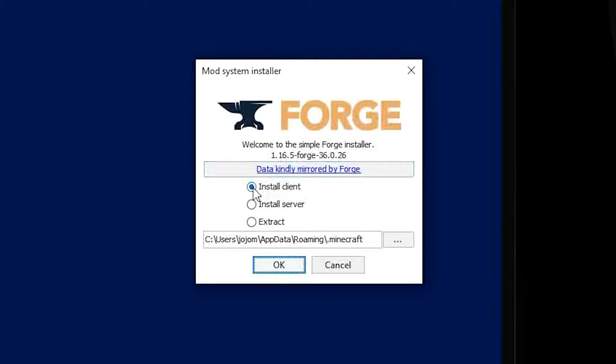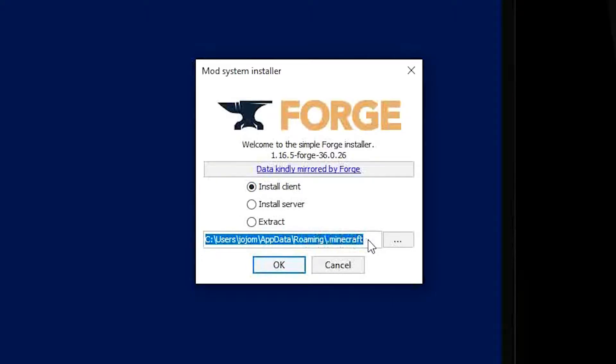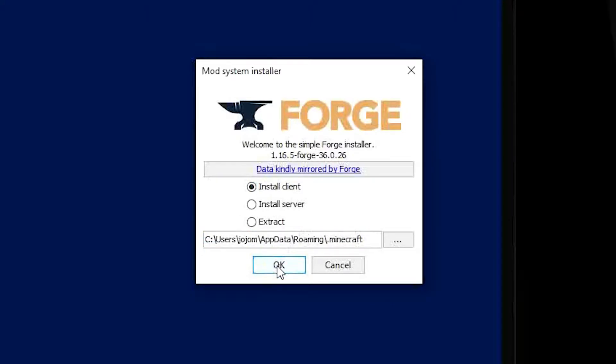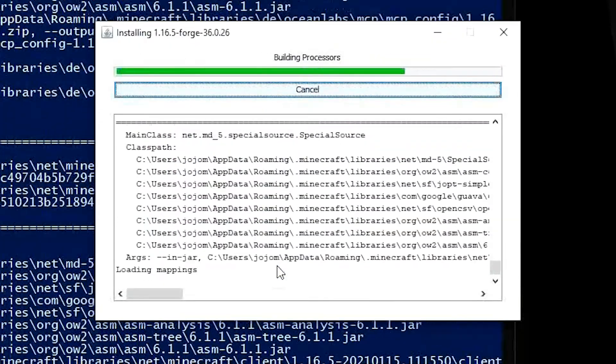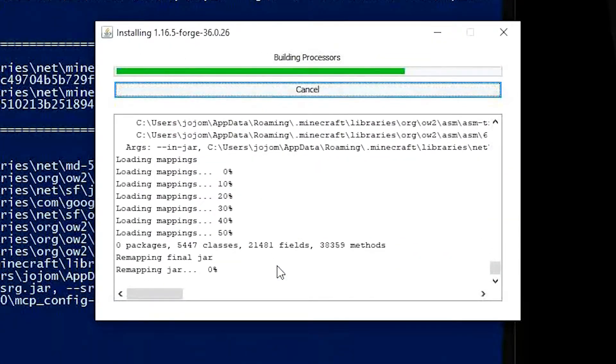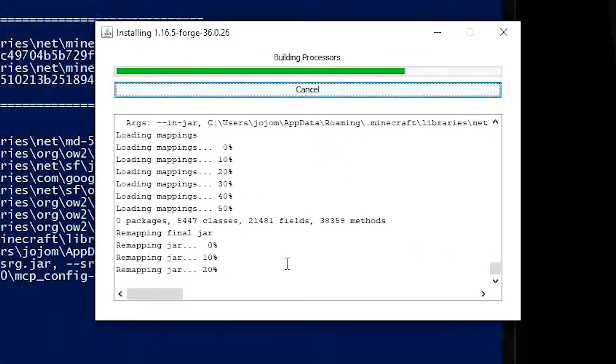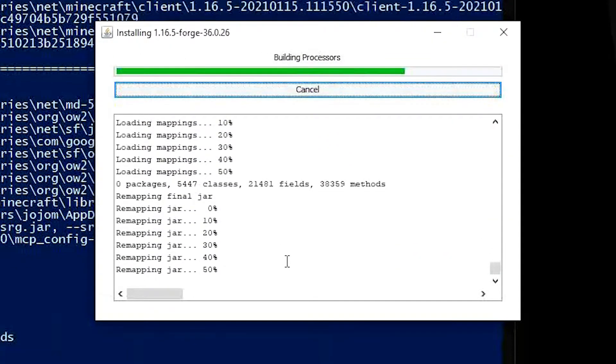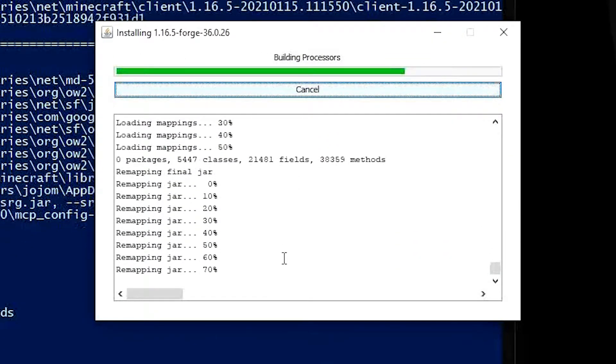Make sure that Install Client is selected and the path in this box is your AppData folder for Minecraft. Press OK and it will start the installation process for Forge. This may take a while depending on if it's your first time installing Forge or not.